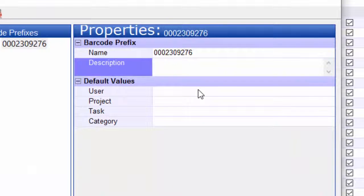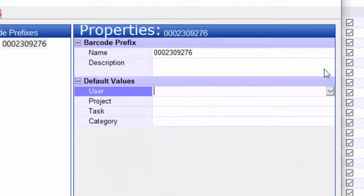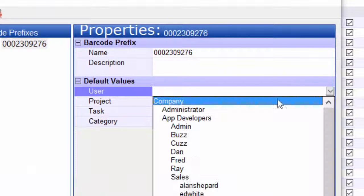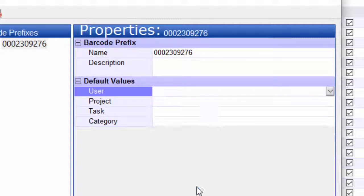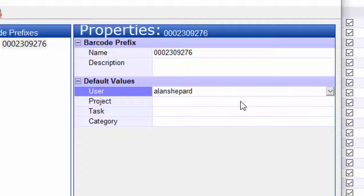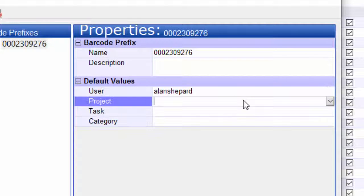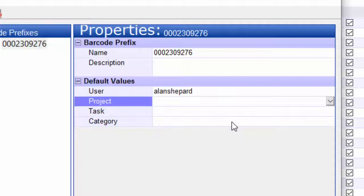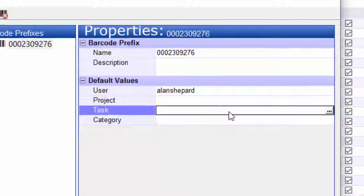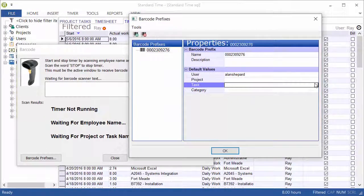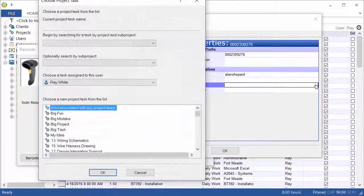But you definitely have to fill in the fields below. So we have to give it a user, and then we either have to give it a project and a category, or a task. So let's go ahead and pick a task.